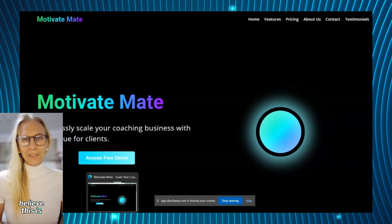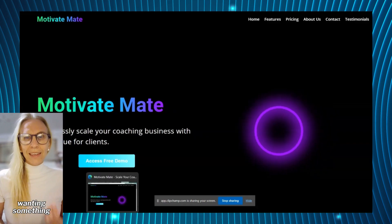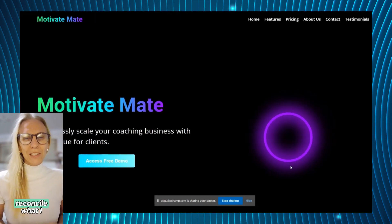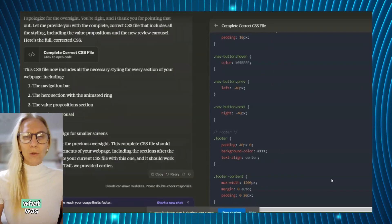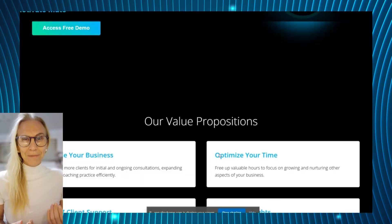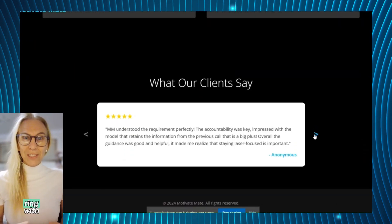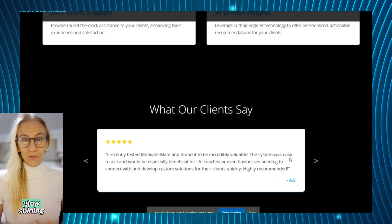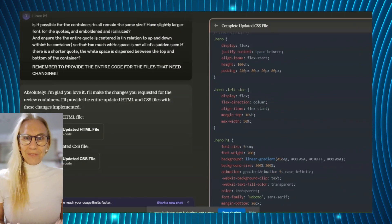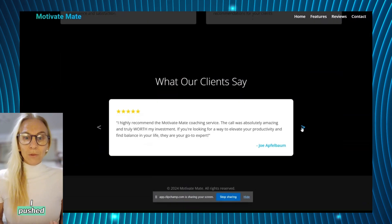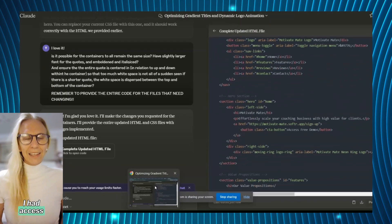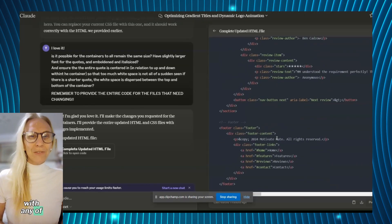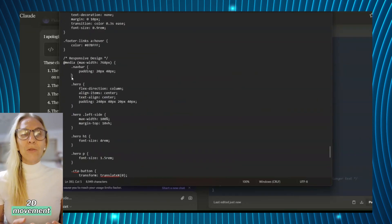I believe this is because I started off wanting something quite complex so I had to reconcile what I wanted with what was possible for now. I eventually settled for a ring with color gradient changes and a glow shining outwards and inwards. I pushed the limits of the motion I had access to. I wasn't going to settle with any plain 2D movement.